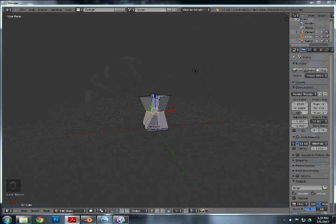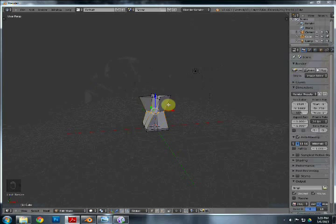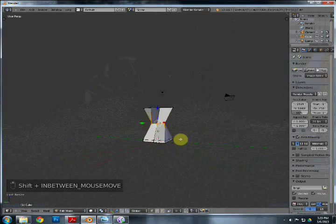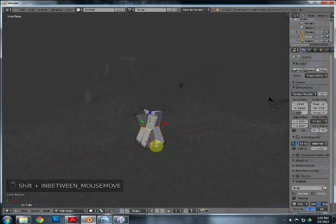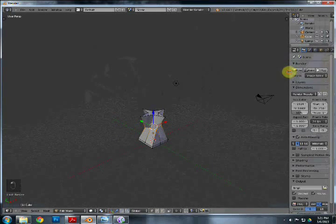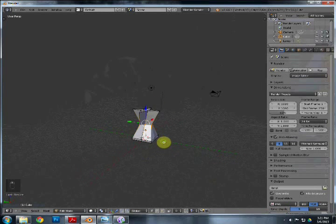Now we're going to add another loop cut in the middle — Control+R, add it there in the middle, hit Escape so it stays right there. What I like to do is scale it in just to keep it shaped like a little hourglass. It's all depending on taste and design — feel free to do whatever you want. I just want you to know the basics on how to create something like this.